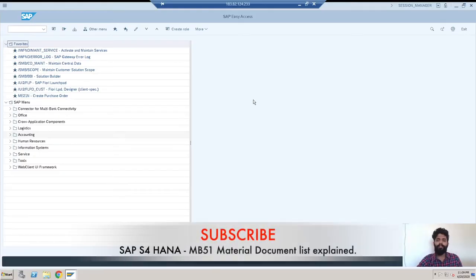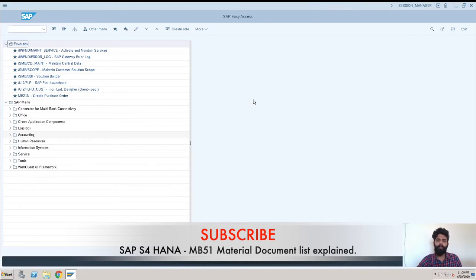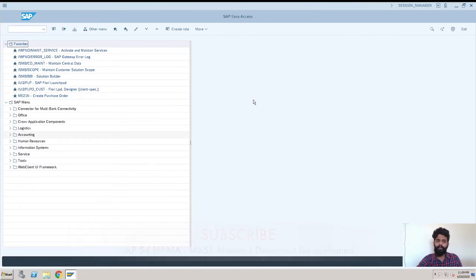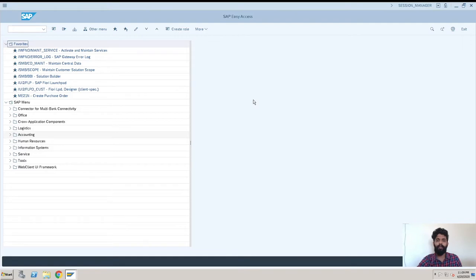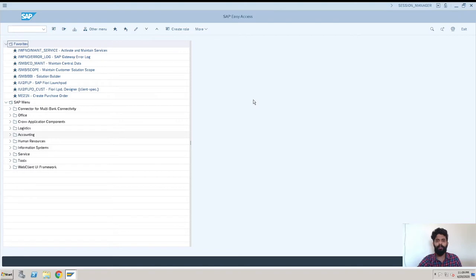Hey guys, this is Rushikesh Kaulay and welcome back to another SAP Hana video. In this video we are going to see how to check the material document list with MB51 transaction. One more thing, for any kind of personal or industrial trainings you can contact me.